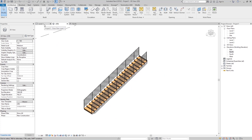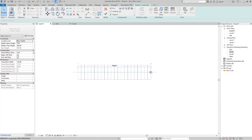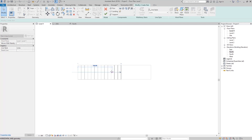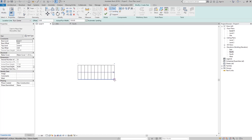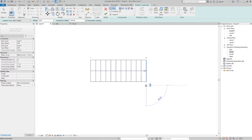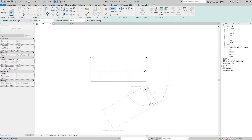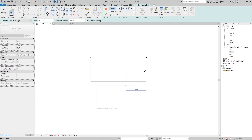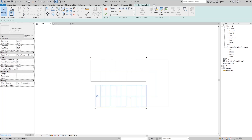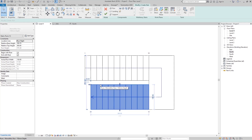Now if we want a U-shape stair with a landing, click on the stair, go to Edit Stair, and click the first run going one direction. Then pick the second run going back the other way. You can see we have 20 risers on the first run. Click to start the second run — you can see we are drawing from the center line. Revit automatically creates the landing between them.